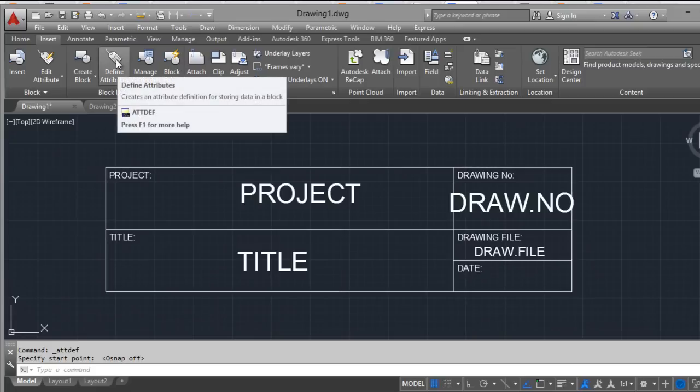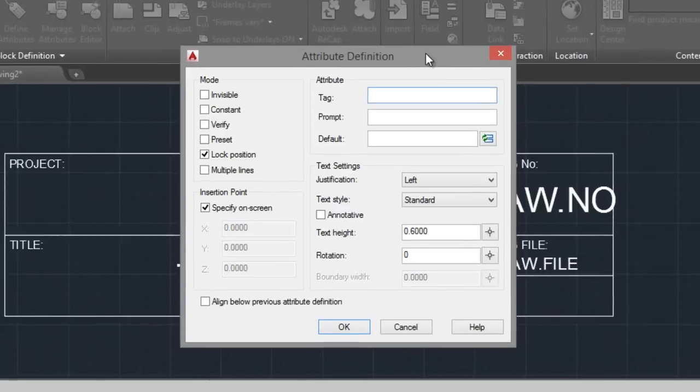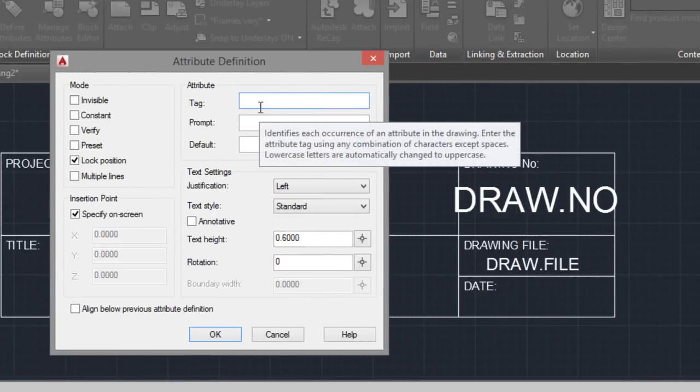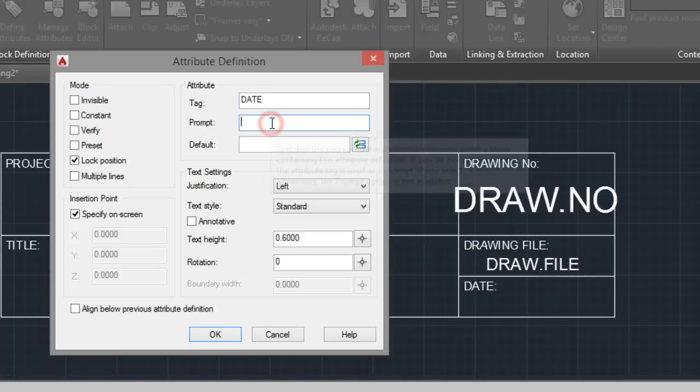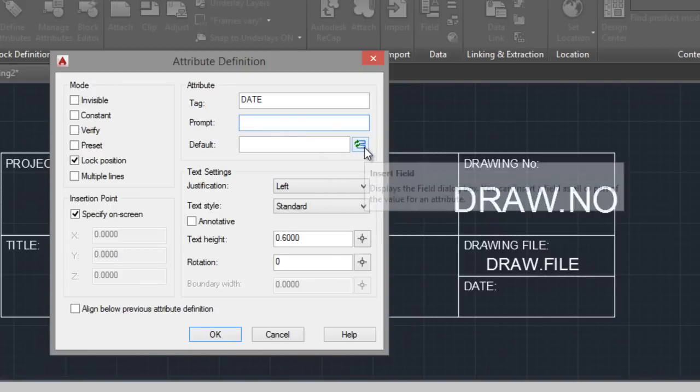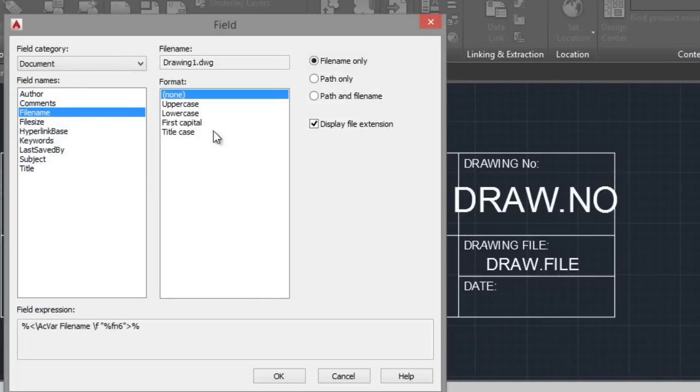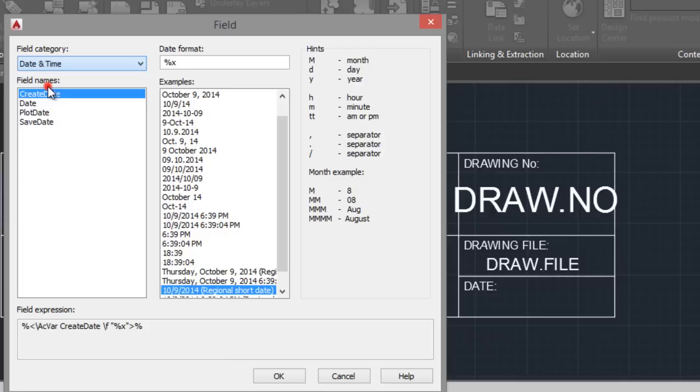Click Define Attribute. The date. Date. Prompt. And here the default, click Insert Field. And here, Date and Time, date.